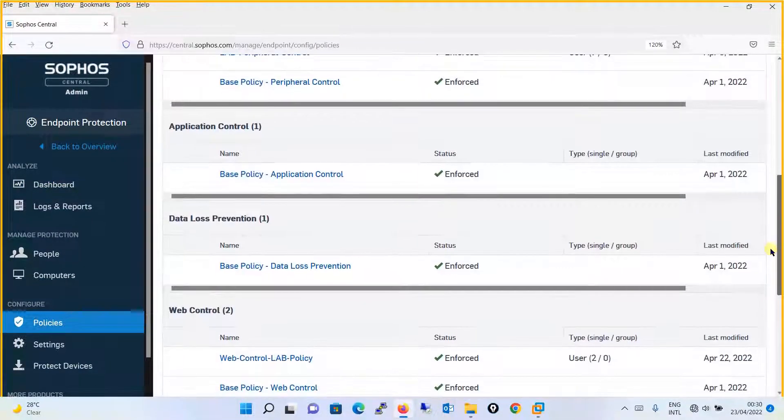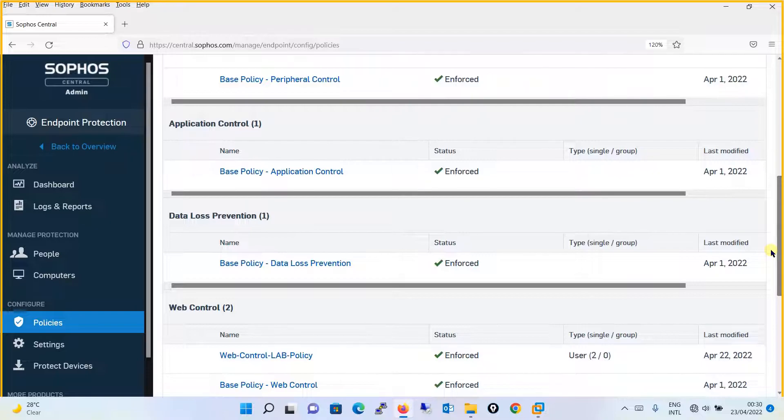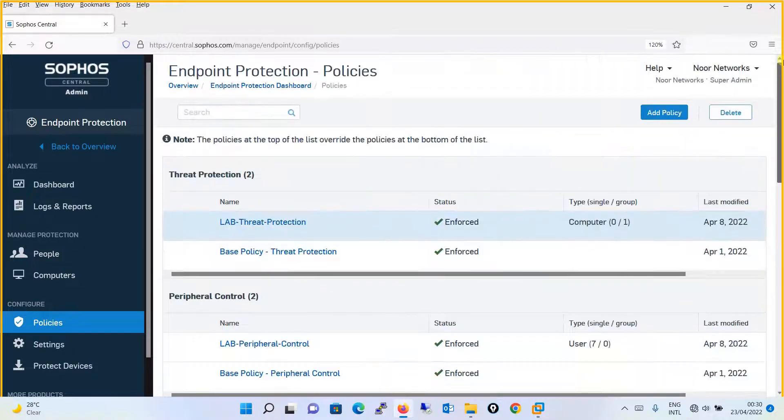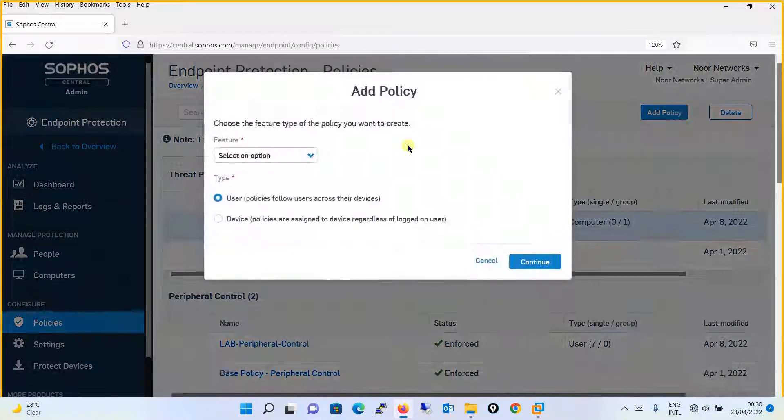You have a pre-configured template for the base policy for the Application Control. We will be creating a customized policy as our requirement and that policy we will be assigning to the endpoints. Click on Add Policy over here.